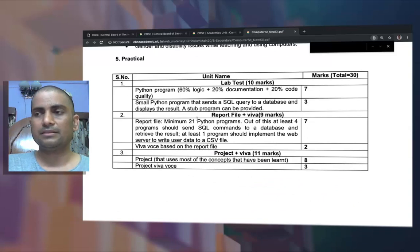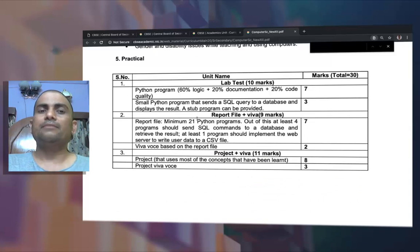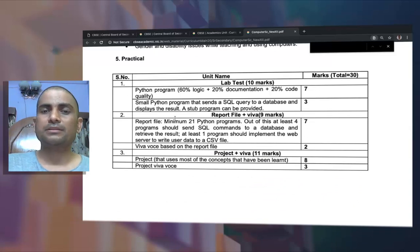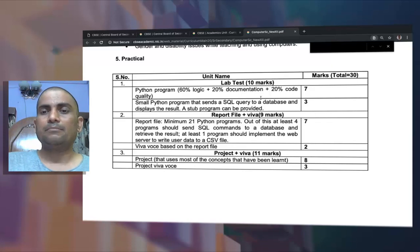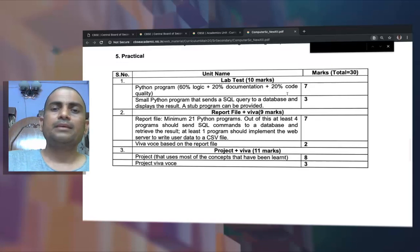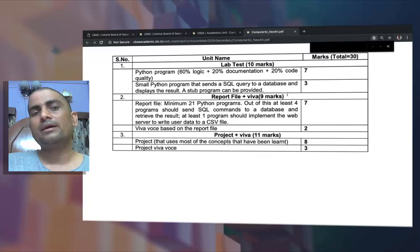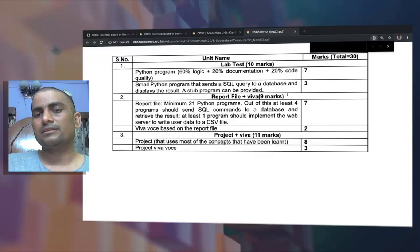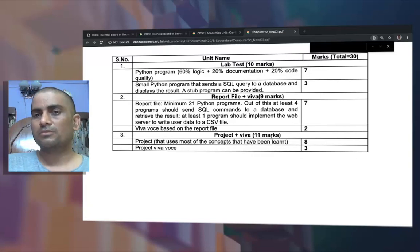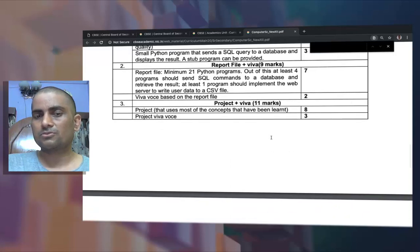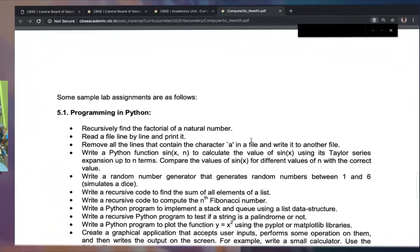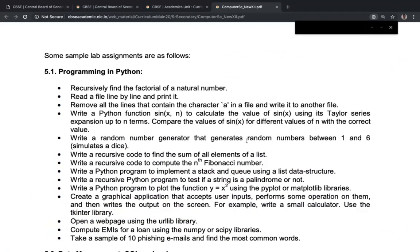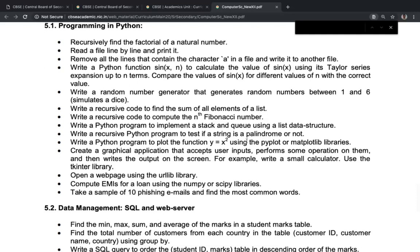The practical division is also given in the syllabus. We have Python programs worth seven plus three marks, a report file and viva worth nine marks, and a project and viva worth eleven marks. The marks division is clearly specified, along with what is to be done in the practical.